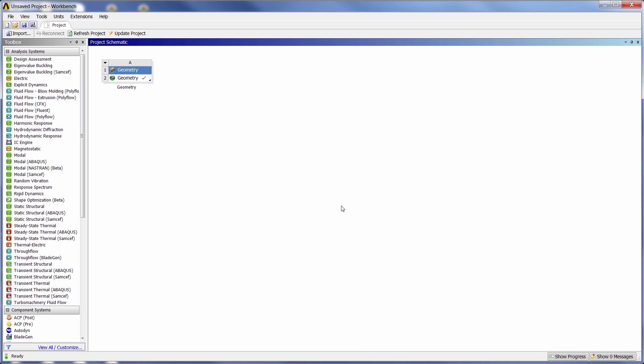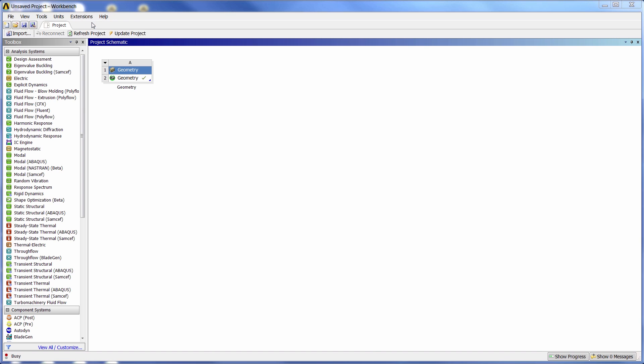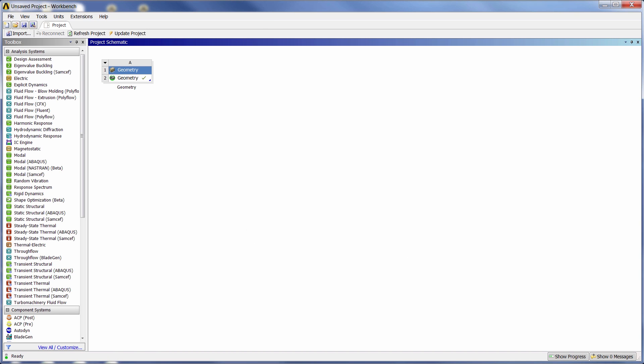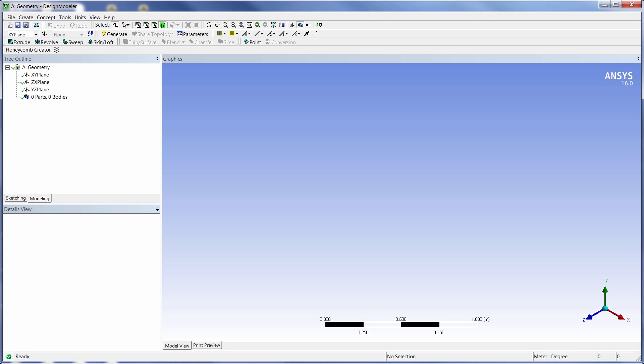Okay, so this extension is called the Honeycomb Creator. Basically, what it does is it's going to remove the multiple steps and general difficulty involved in setting up a honeycomb core for use in any type of ANSYS analysis.